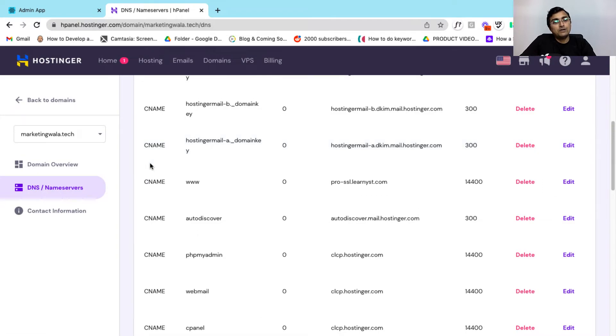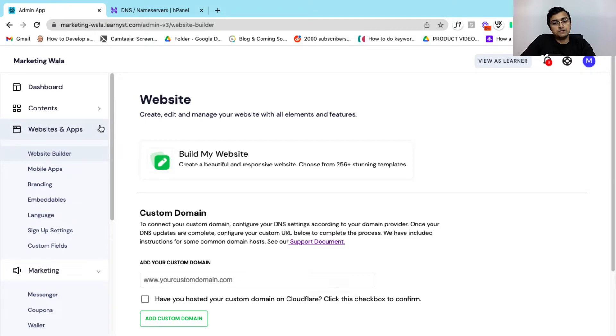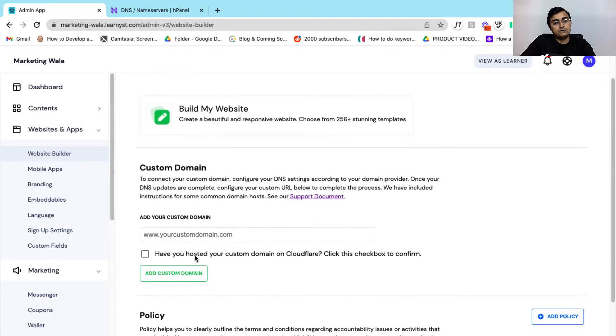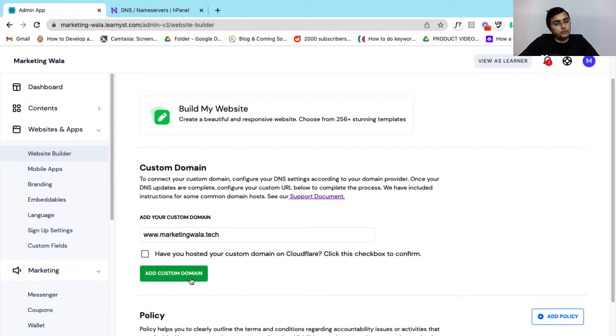on your CNAME, you can head over to your admin dashboard and here you can go to the website builder within website and apps and here you can enter your custom domain. You can ignore this checkbox, you don't have to click on it. Now you can click on the add custom domain button.